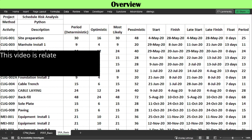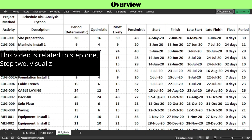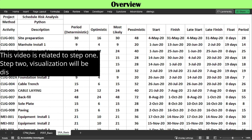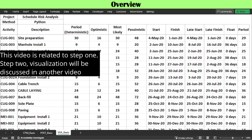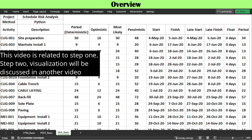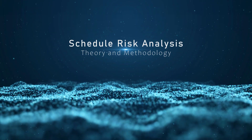This video is related to Step 1. Step 2 visualization will be discussed in another video. Before we go further, we are reviewing the theory underlying schedule risk analysis.